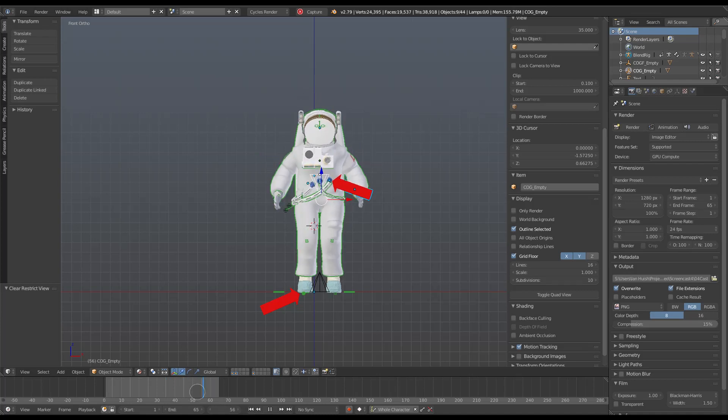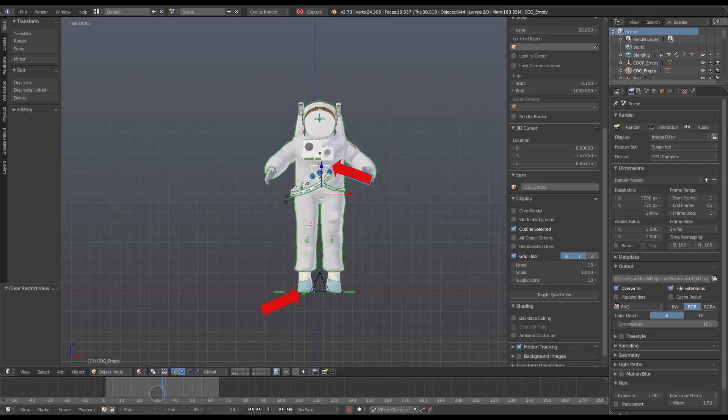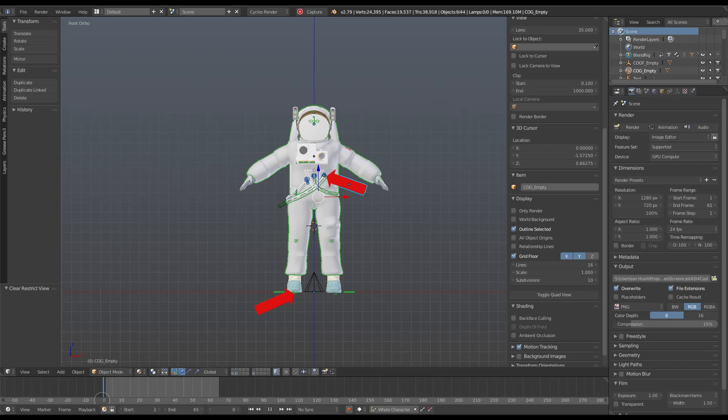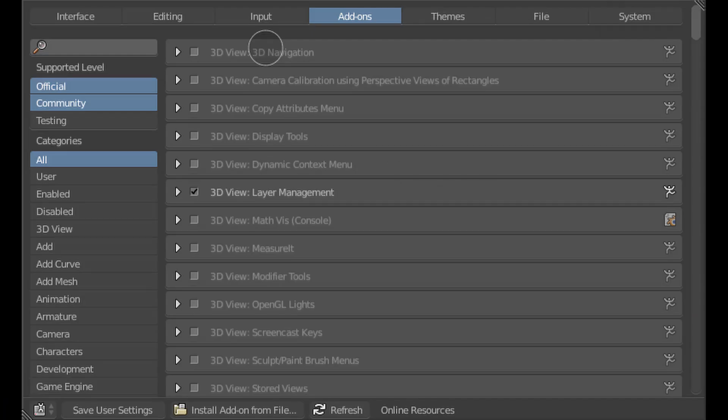It's called C of G, the center of gravity. This is how it works. You download the zip file, the link's in the description, and you install it just like any other Blender add-on.